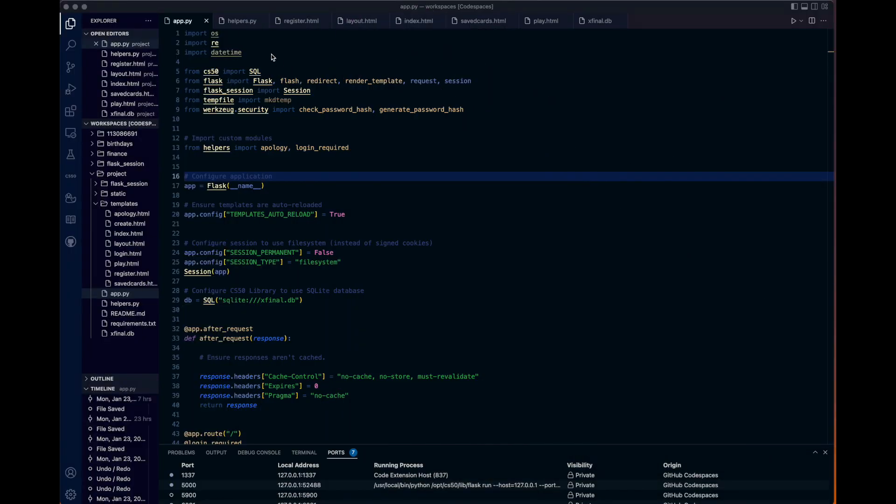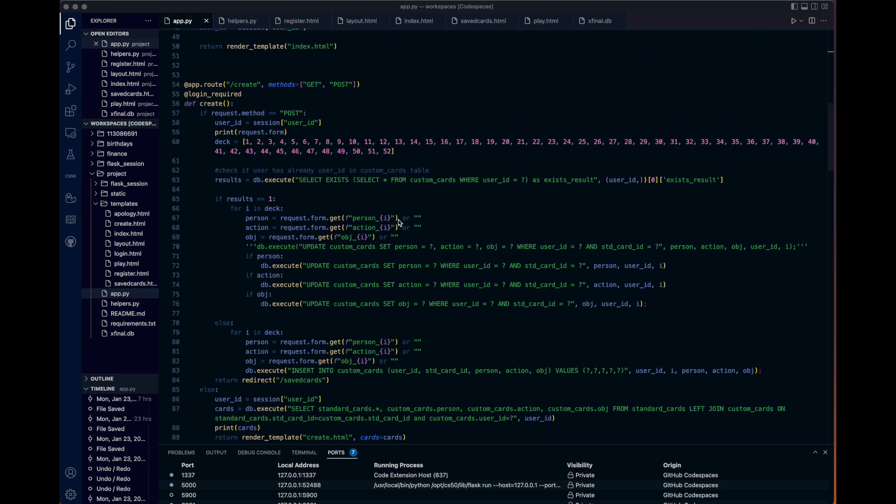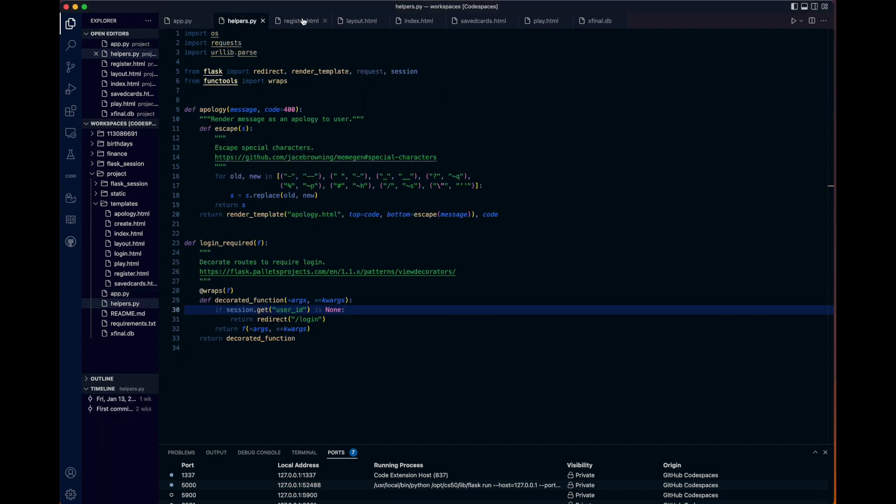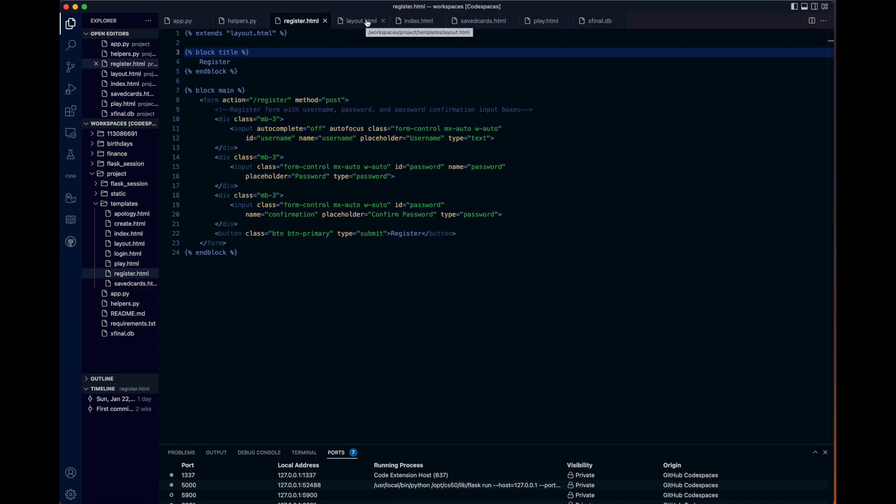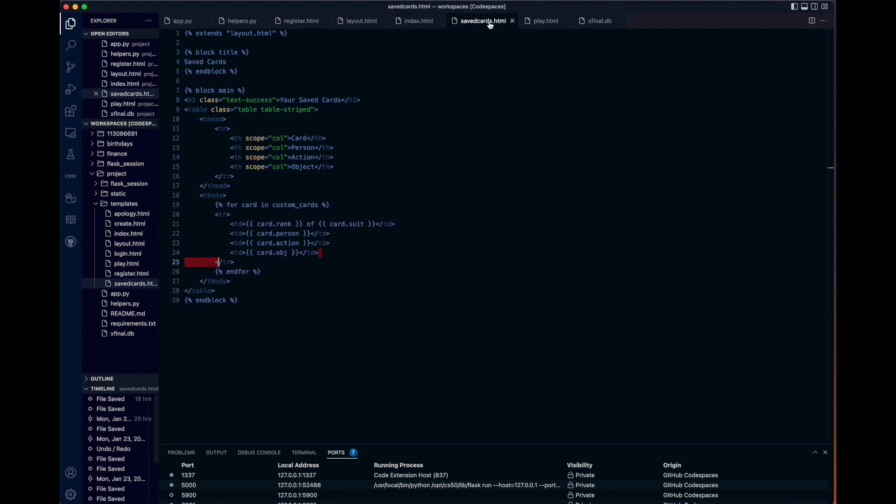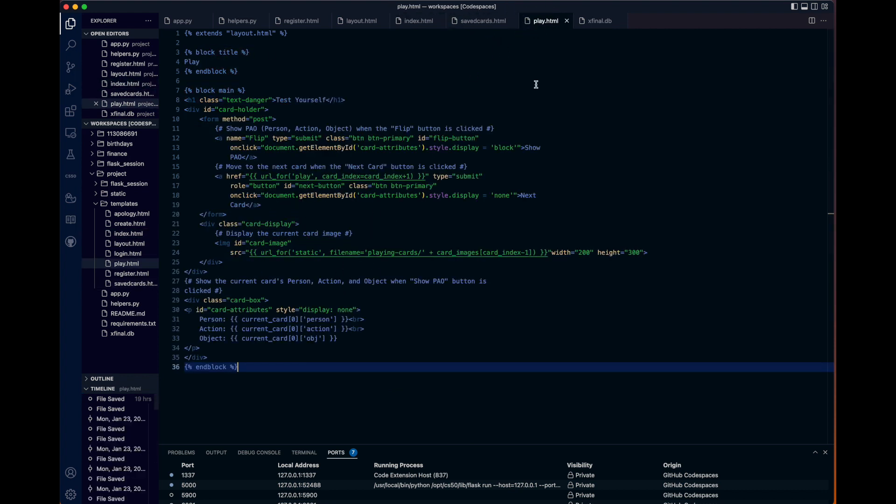And take a look at some of the code real quick. Here's the main Python application, with all of the routes to each of the templates, helper's code, some of the templates, the main layout, index, saved cards table that we just looked at, and your play page.